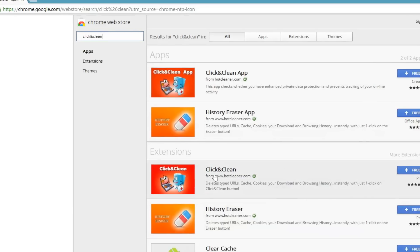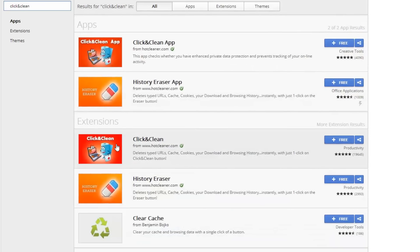And what we want to do is we want to add this extension here. You can add the app as well, but all I'm going to do is add the extension because that's all I need.